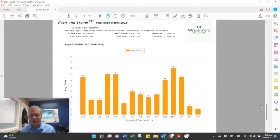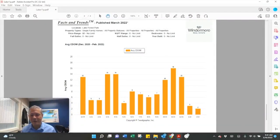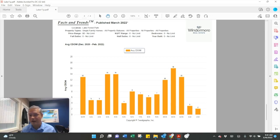Days on market. So the houses that did sell in February, their average days on market was two days. So very fast market. Still very much a seller's market in Lake Forest Park.